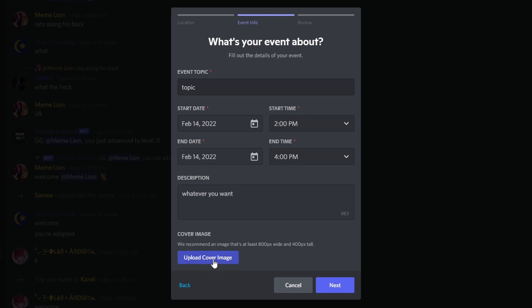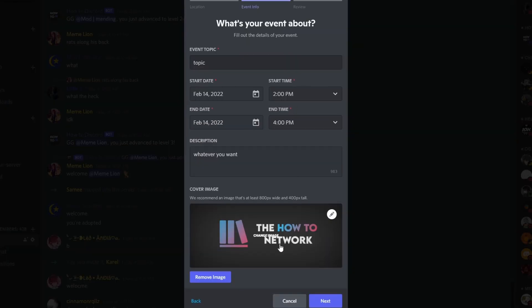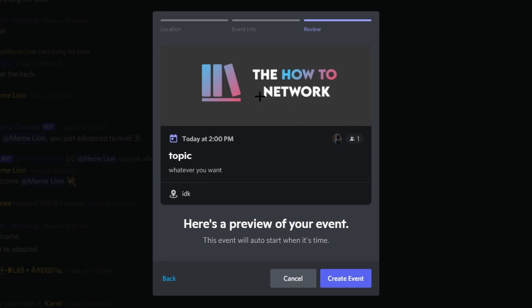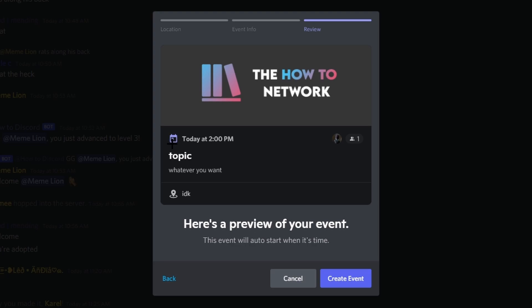this will just be a little image that shows up like this over the event, as you can see. And this will show who it's created by, the location, the description, the event topic, and then a little icon with the time.